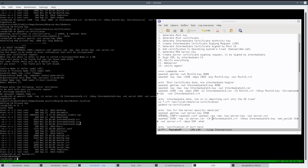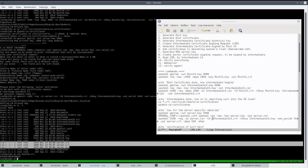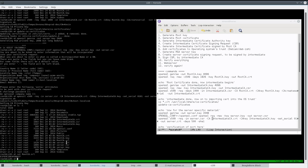Looking at the current directory: we have the root certificates and the serial number file — all hex, neat. We have the intermediate's certificate signing request and key. With the keys, we should make sure they're held in a secure location and not readable by the world — change the permissions on them. We also have the server certs; we're going to be passing the server cert and the intermediate cert on to the web server.